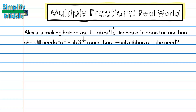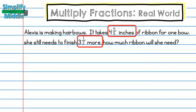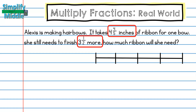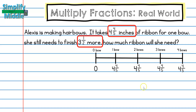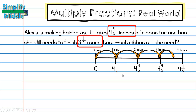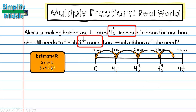It takes four and four-fifths inches of ribbon for one bow. She still needs to finish three and a half more. How much ribbon will she need? I can tell I'm going to be repeating four and four-fifths three and a half more times. I'll use a number line — each bow is four and four-fifths, jumping from zero to one bow, two bows, three bows, and three and a half. Since this is really close to five, she's between three sets of five and four sets of five, so my estimate is between 15 and 20 — I'll estimate 18.